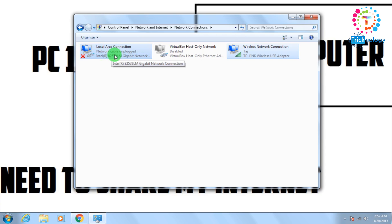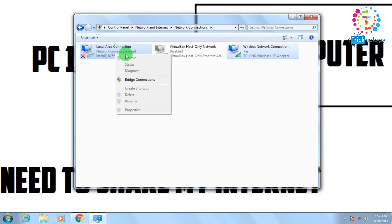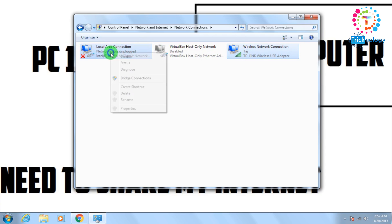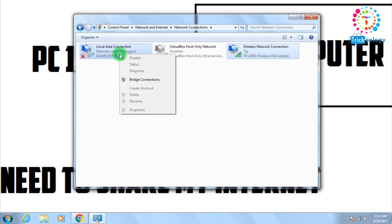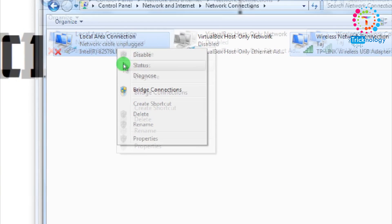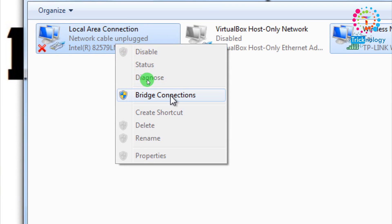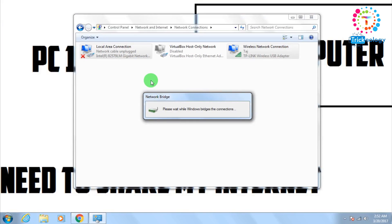After that, right click on any of this LAN card. And after that, click on this bridge connections. After that, it will take some time to create the network bridge.